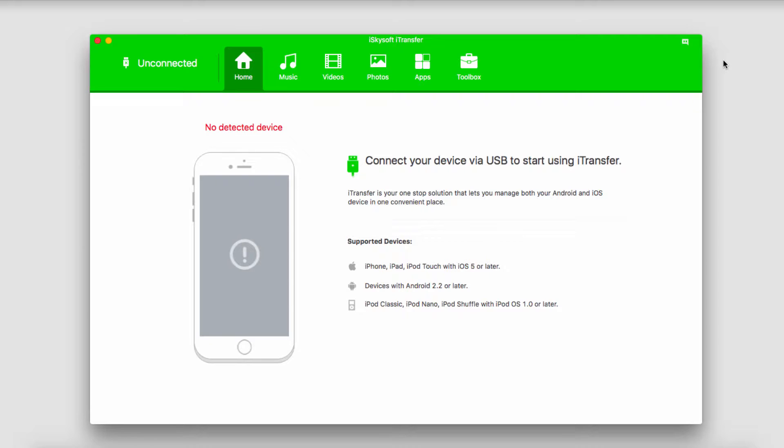By using iSkysoft iTransfer we can easily rebuild our iTunes library based on a device we plug in. So let's go ahead and get started.